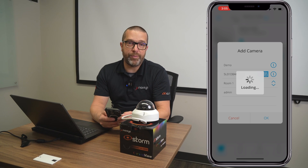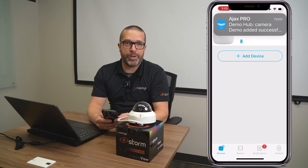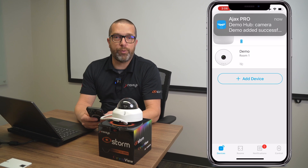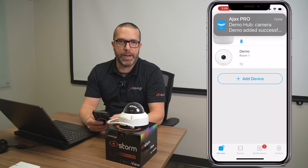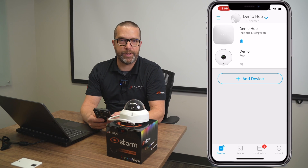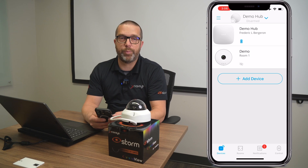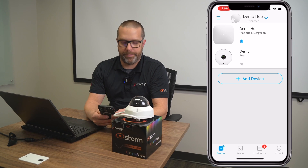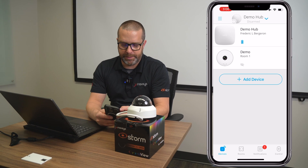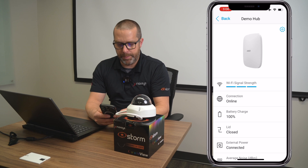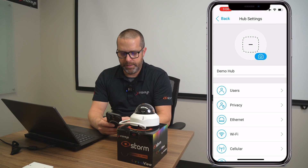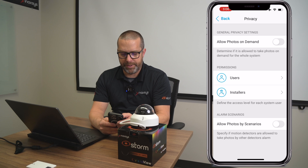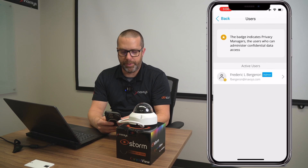As we've seen in previous videos, when you add cameras to the Ajax app, you need to actually allow the user to view the live image. Otherwise it's protected — that's to prevent someone unauthorized from viewing the cameras remotely. So I select the hub, go to the hub settings page under Privacy. Under Users, I select my user and for this NVR, I enable the camera streaming.